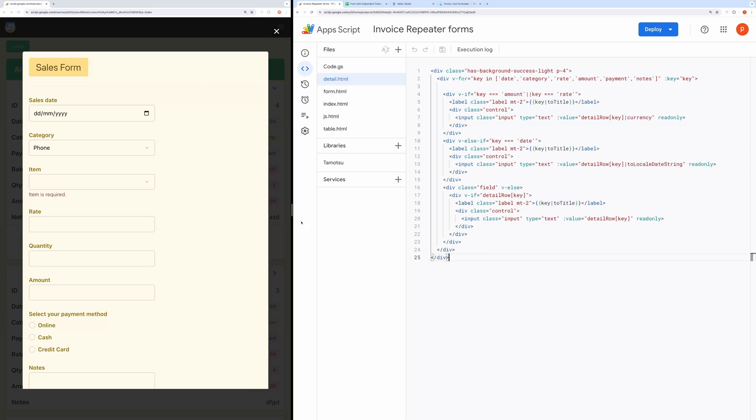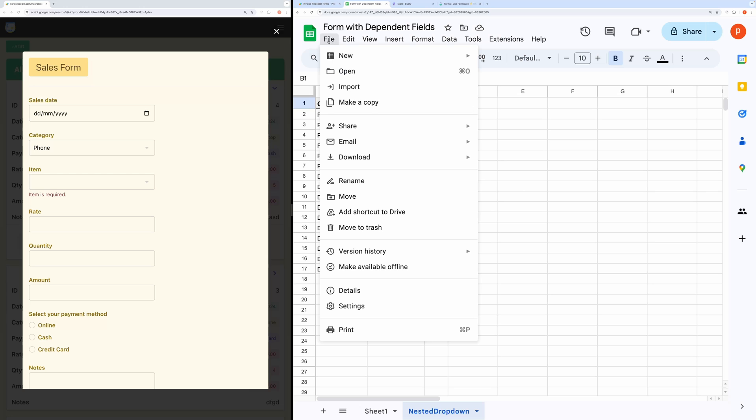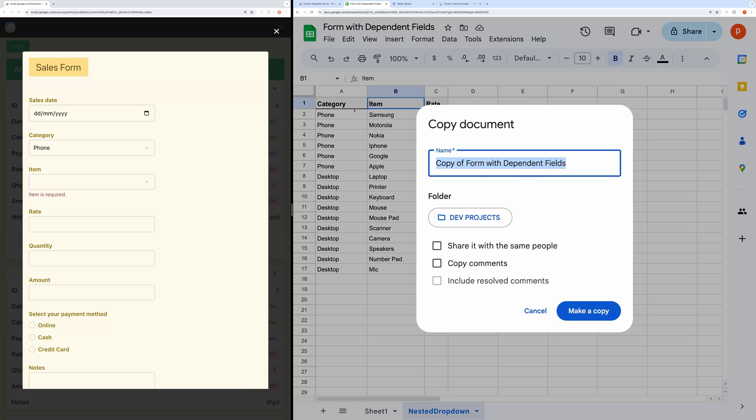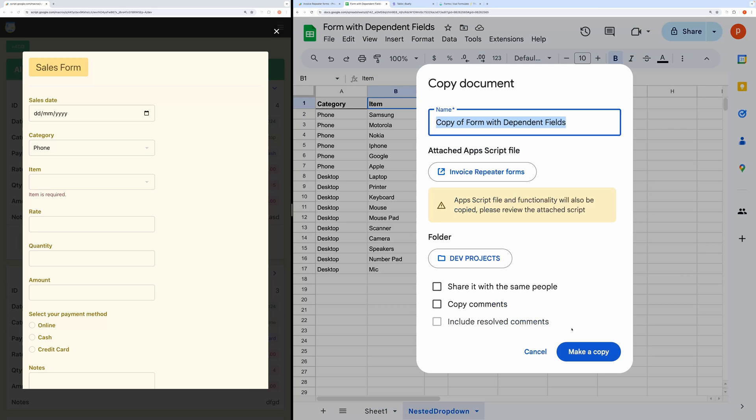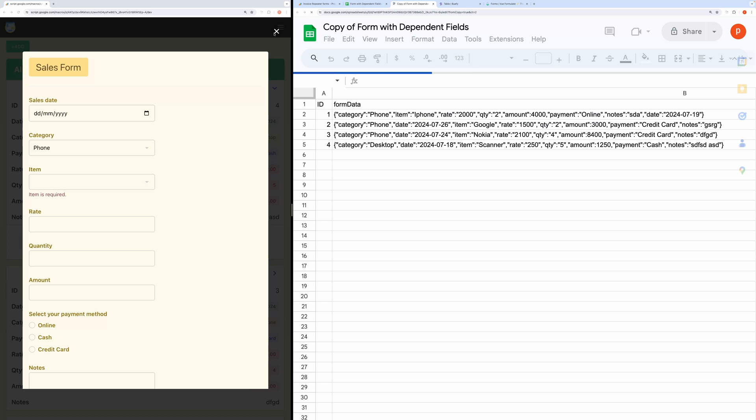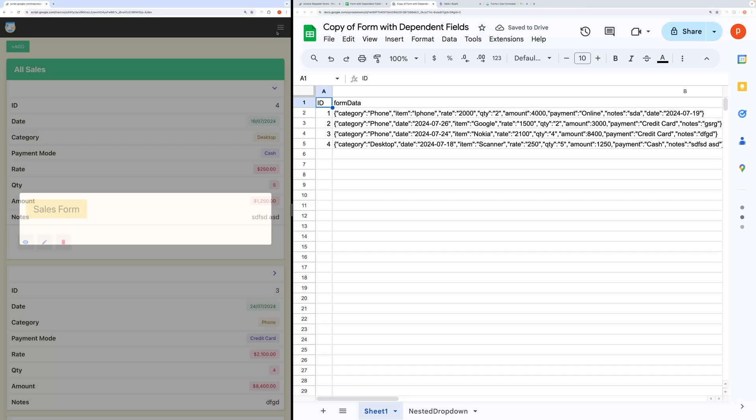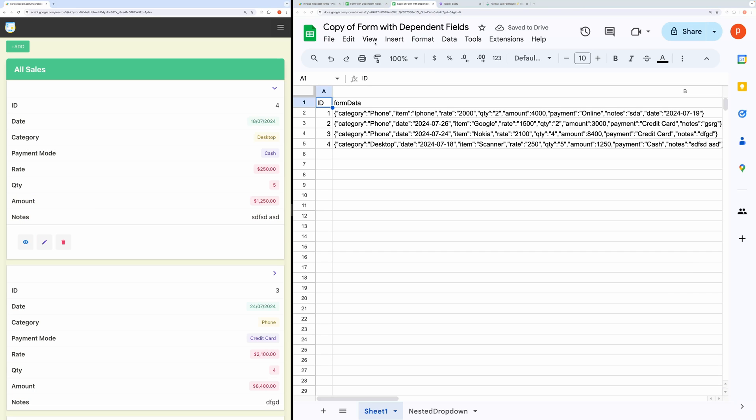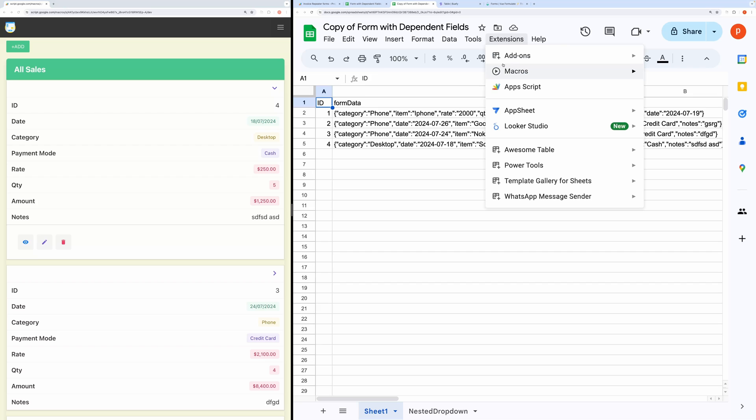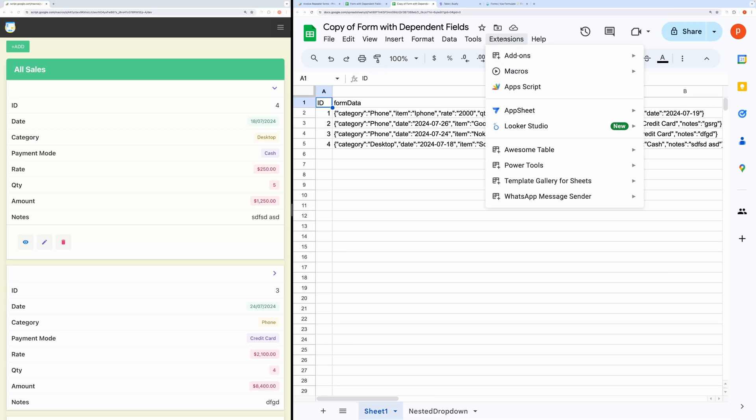Now, how do you set this up for yourself? First, you need to make a copy of the spreadsheet from the link given in the description below. Then, open the script editor by going to Extensions and then Apps Script.